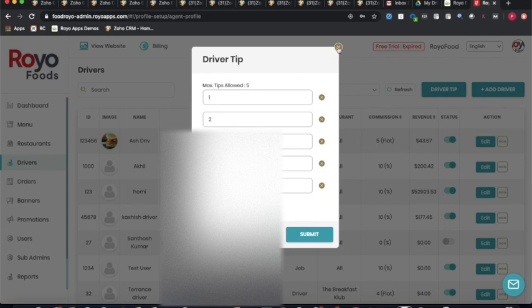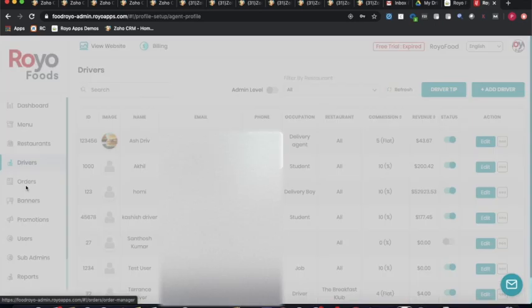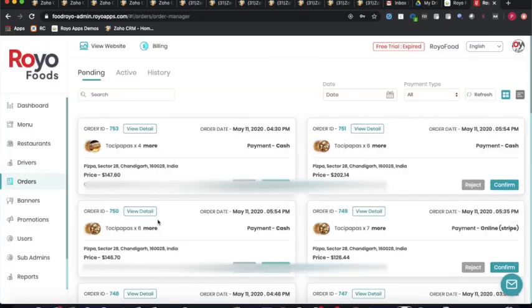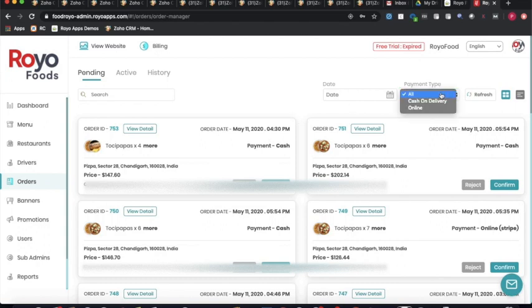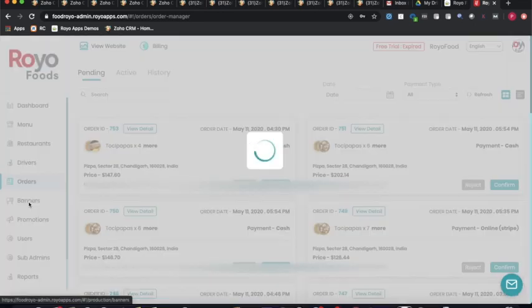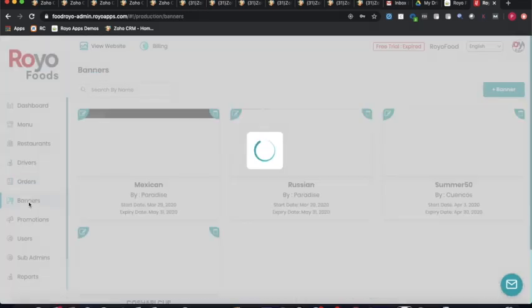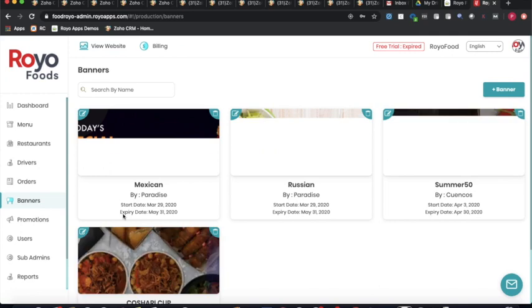The orders section includes filters to compare order volumes with previous months and to filter orders by payment type.